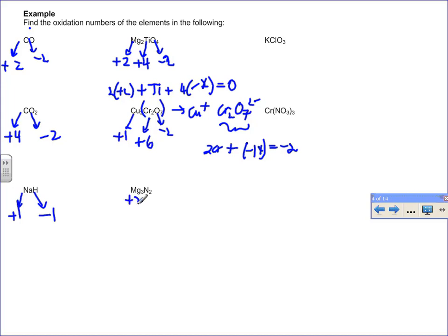In magnesium nitride, the alkaline earth metal magnesium is plus two and nitrogen is minus three — it's a straightforward ionic compound, so the charges on each element are their oxidation states. For KClO₃, potassium is plus one and oxygen is minus two; using the zero sum rule, chlorine works out to plus five.